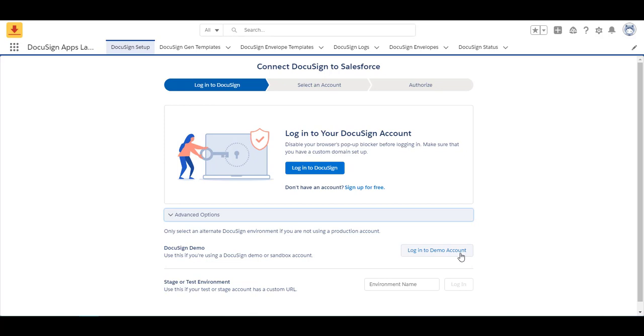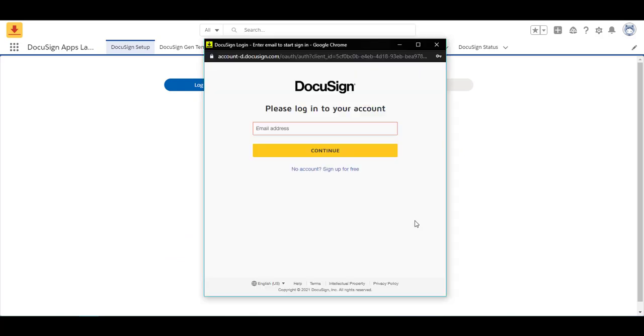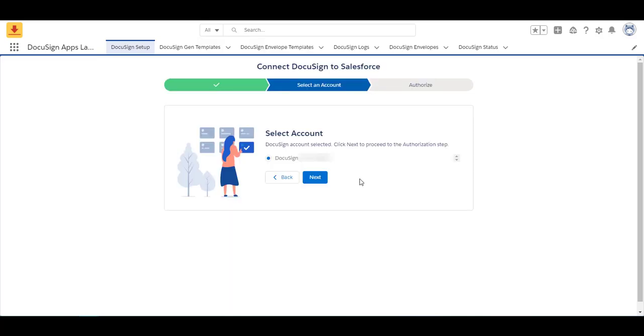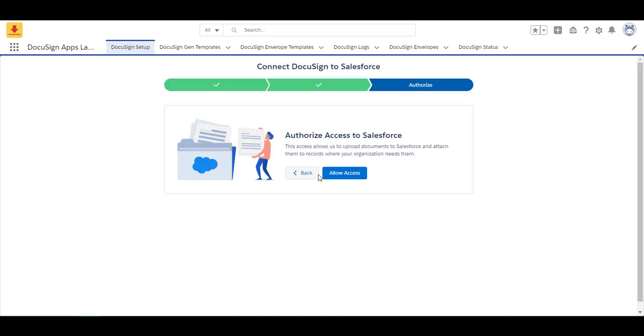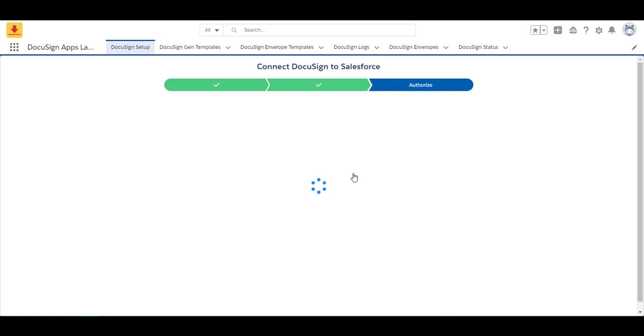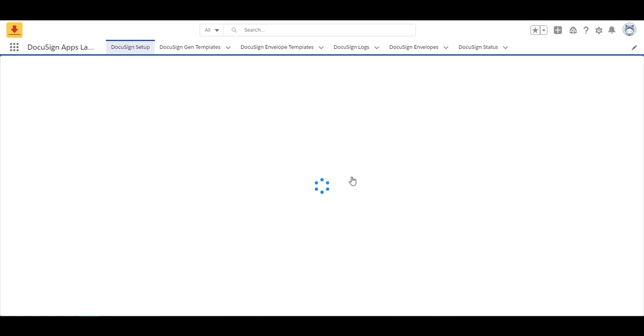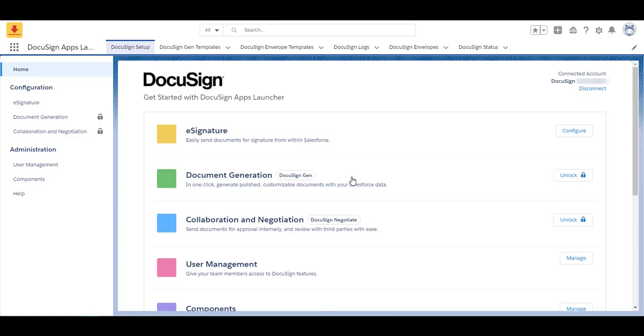If you were doing this in a production org you would click log into DocuSign. You will then log into your account using your email address and you will enter in your password as well. After entering in my username and password my account is now selected and I'm following the prompts. I'm going to authorize Salesforce access and that's it. I'm connected and authorized with DocuSign.